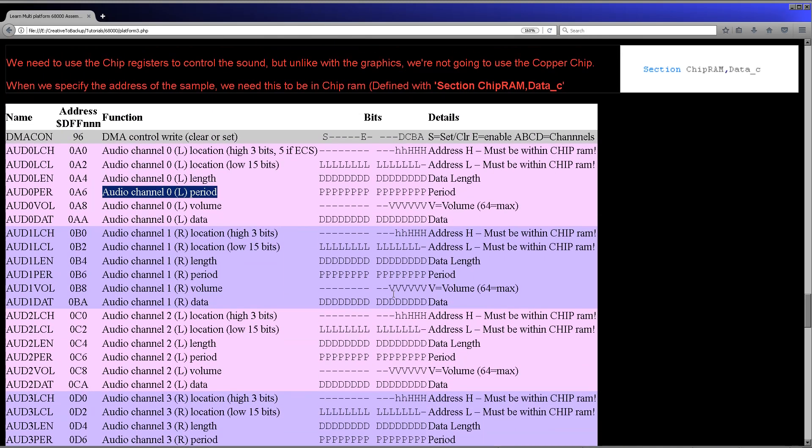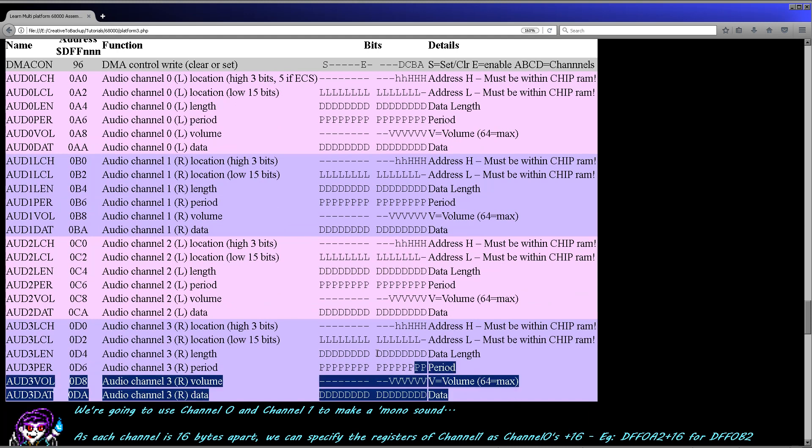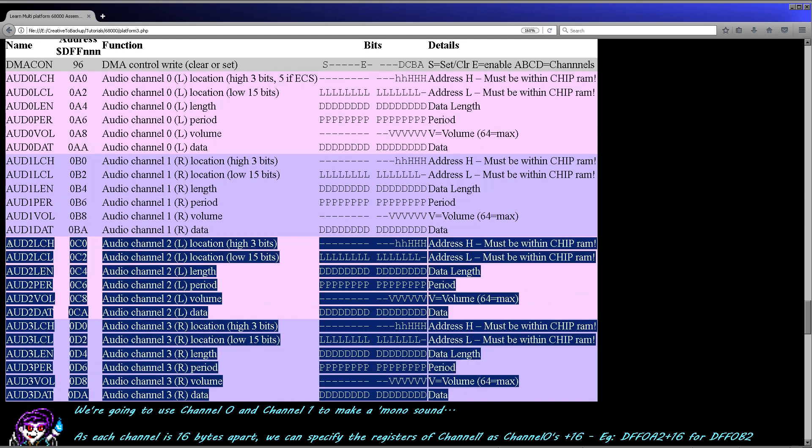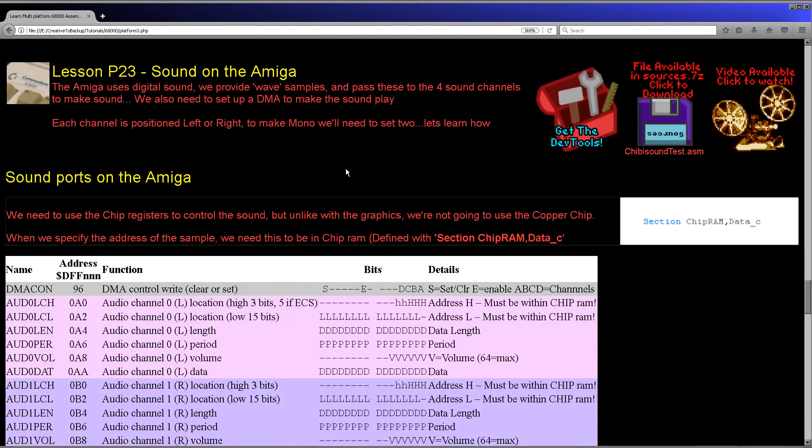So we've learned how to create a very simple sound here. Of course, there's another two channels we could do the same with and, you know, if we wanted to be clever we could play wave samples and things. The Amiga is far better than what we've looked at today. But for Chibi sounds, we just wanted to learn how to make a very simple beep for a very early game. And if you want to do more, of course, you can use this as a sort of template to start from there.